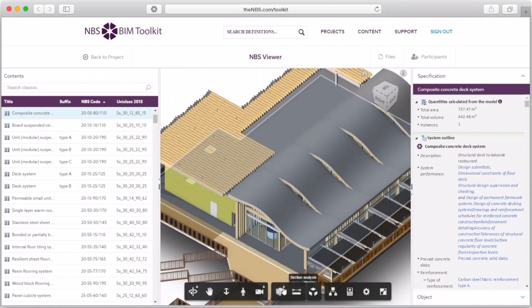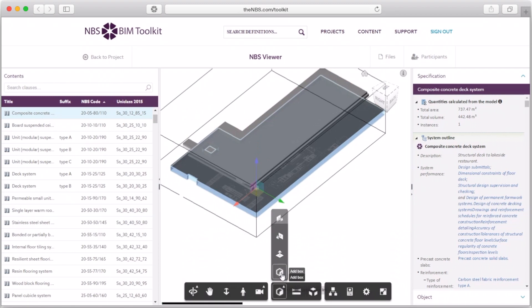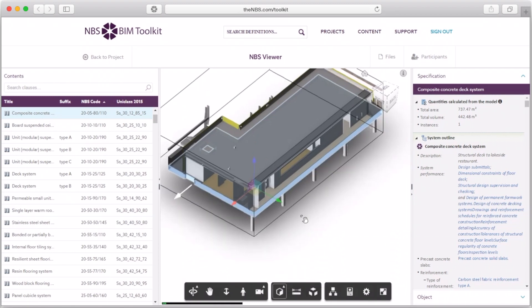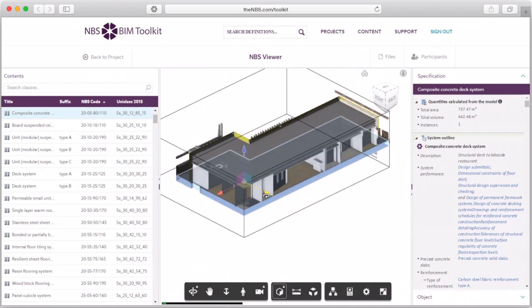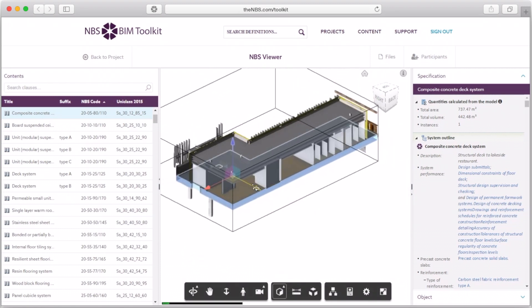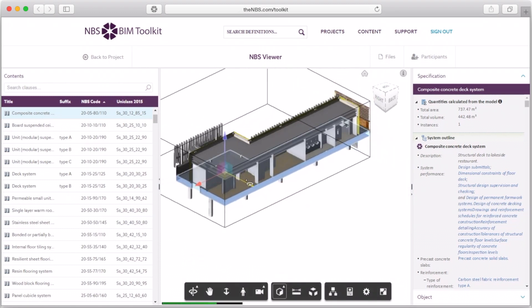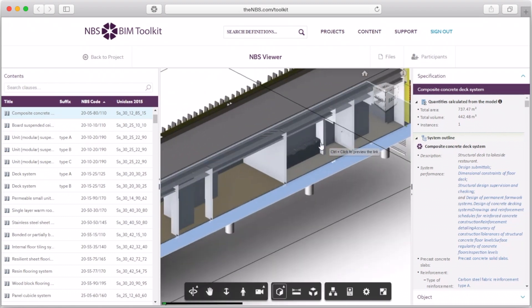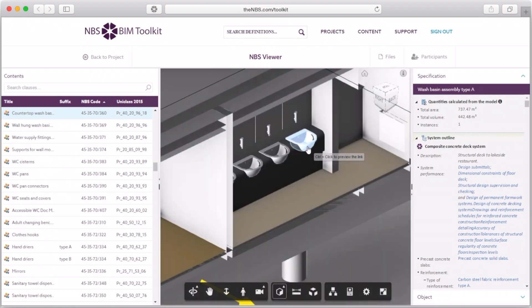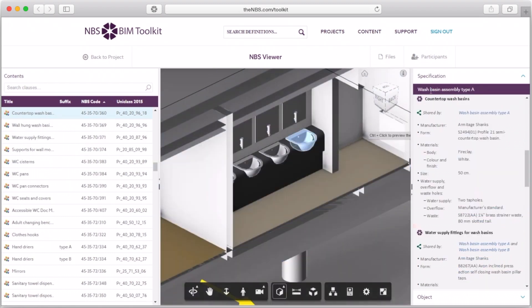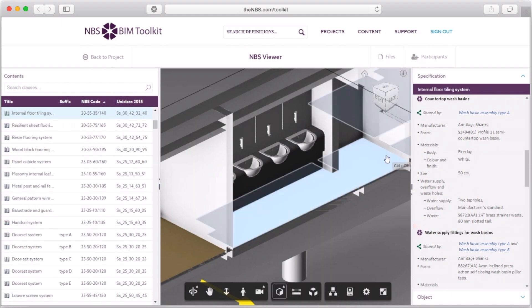To view items inside the building, you can take a section through it, go to the rooms that you're interested in, and then click on objects inside of those rooms. As you click on the objects, the specification is shown to the right of the screen.